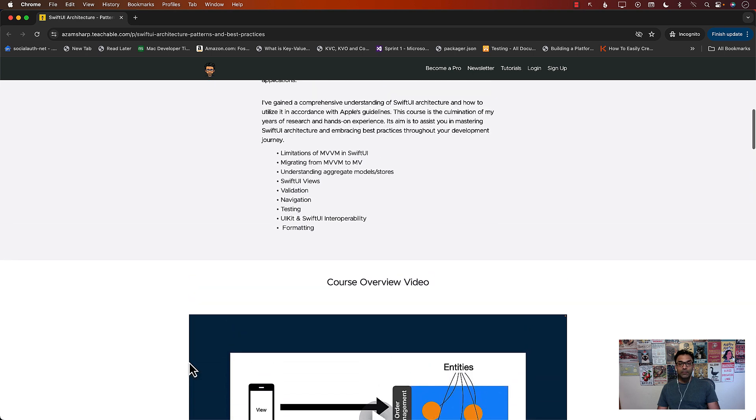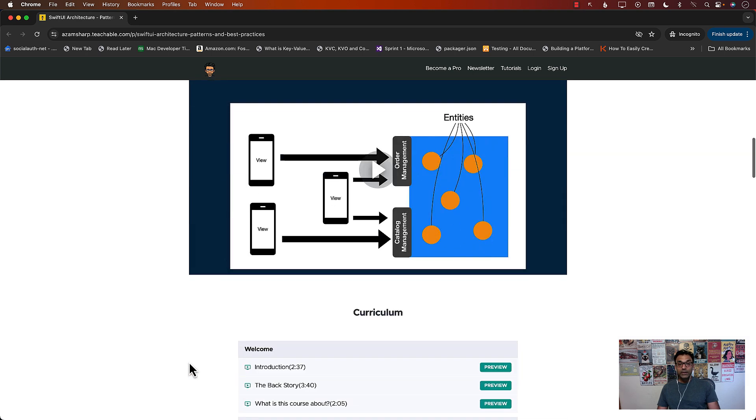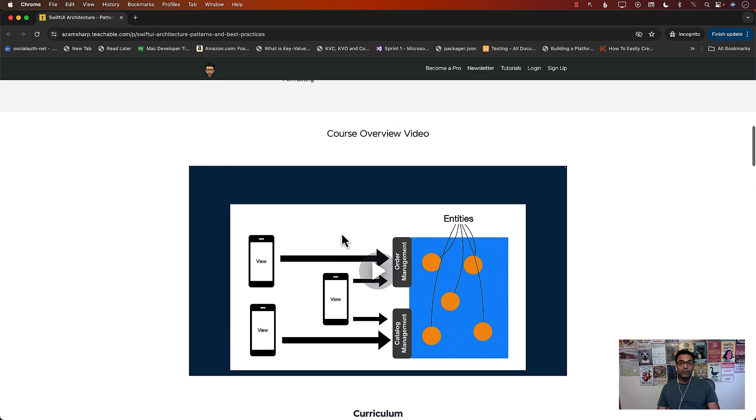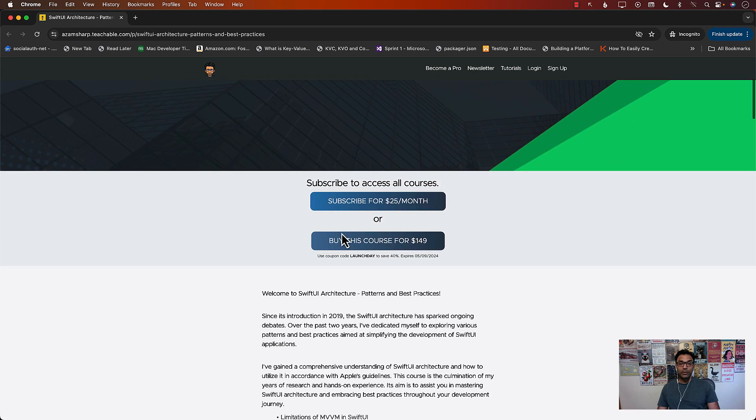If you scroll up, you can see this video. Go ahead and play the video. You can see the overview of the course.